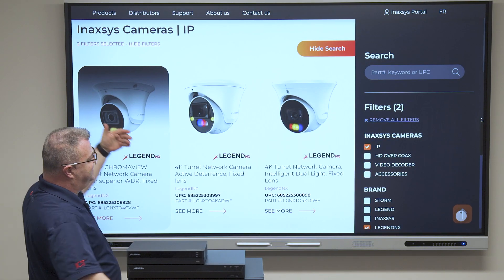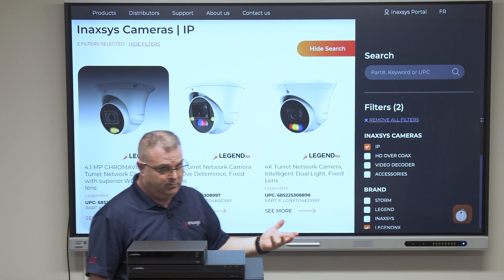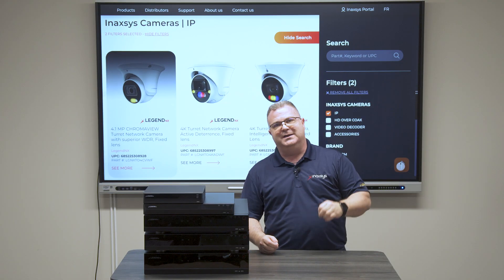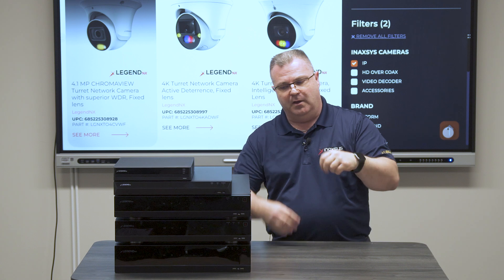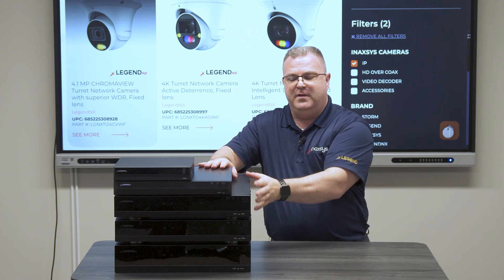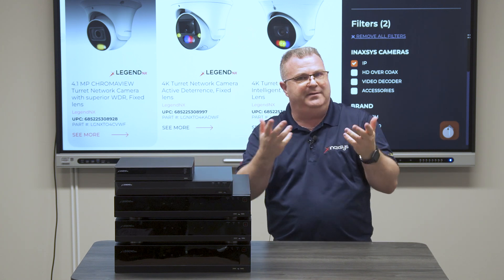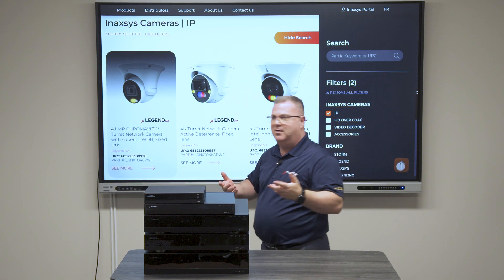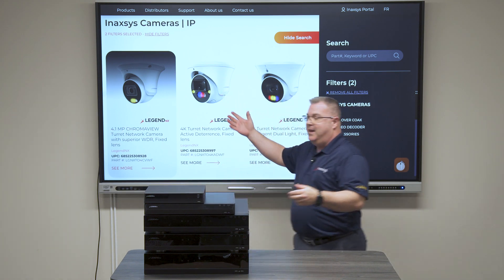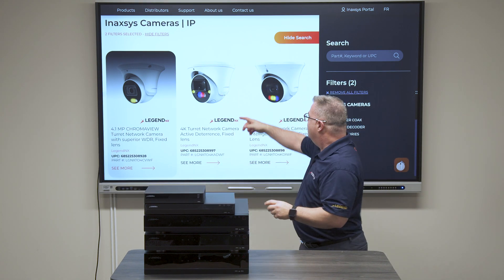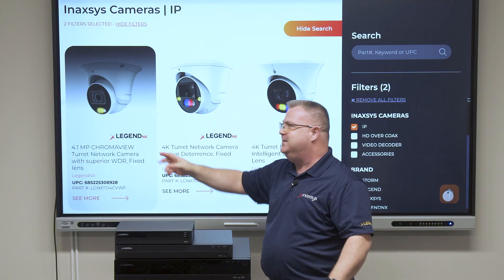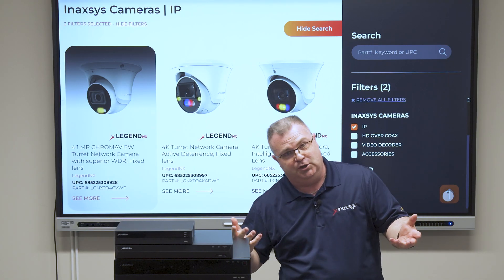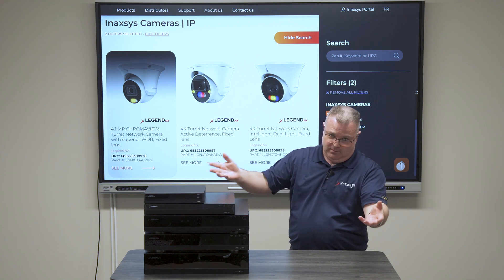A turret is actually a single-channel camera. So what's a channel in this case? A channel is how many feeds the NVR will require to present and show you the camera. In the case of a turret like this, it's a single-channel camera — it has one imager, one CCD. A single CCD gives you a single image, so a single channel.